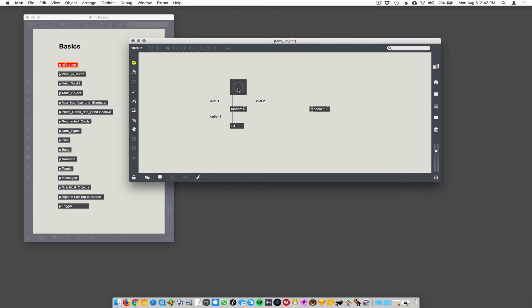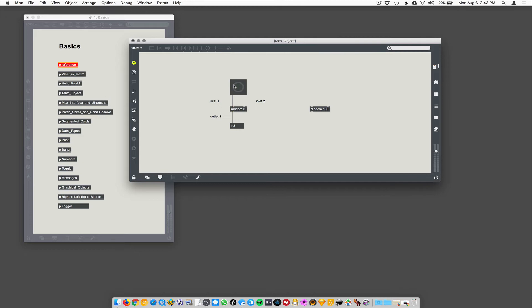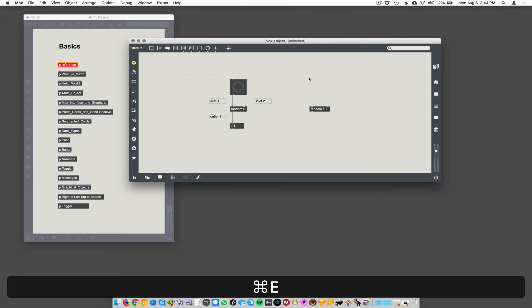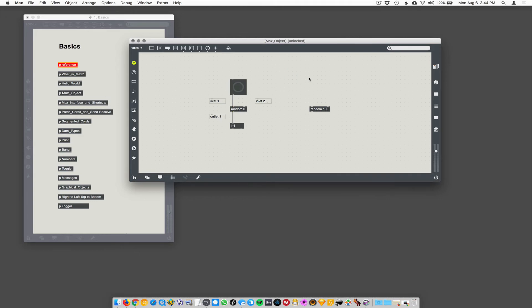So when I click this, it generates random numbers. Usually they're different every time, but you can get duplicates. Just like rolling a die, you could roll a six twice in a row. You can hit this and get the same number twice in a row. There are ways to prevent that if you really have to, but every time I click it, a random number between zero and one less than the argument that you've specified.